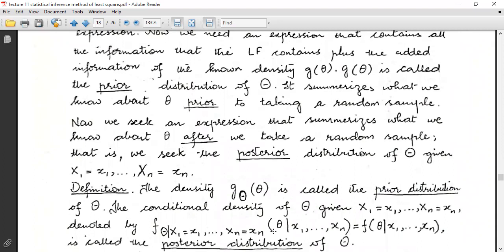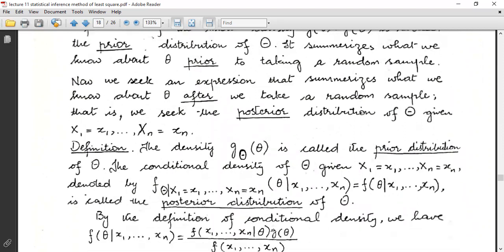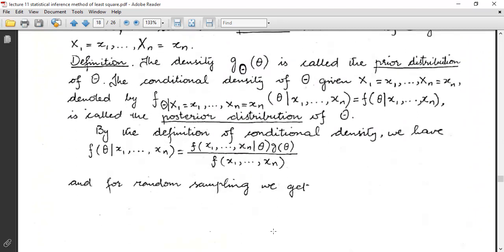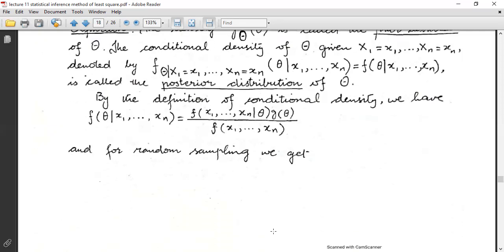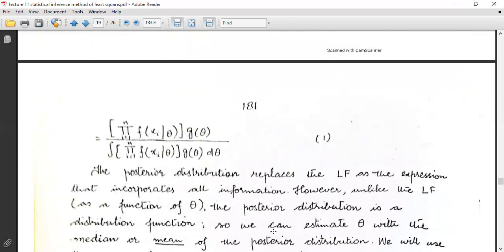The proof will relate to the prior distribution and the posterior distribution. The density g(θ) is called the prior distribution of Θ. The conditional density of Θ given X₁ = x₁, ..., Xₙ = xₙ, denoted f(θ|x₁, ..., xₙ), is called the posterior distribution of Θ. By the definition of conditional density, f(θ|x₁,...,xₙ) = f(x₁,...,xₙ|θ)·g(θ) / f(x₁,...,xₙ).